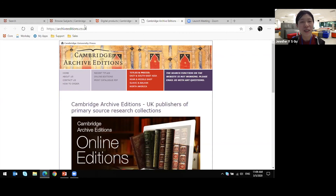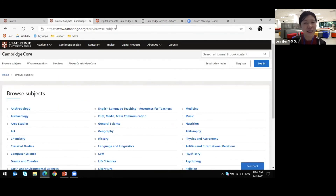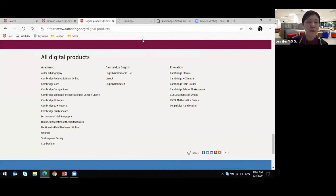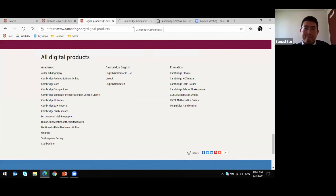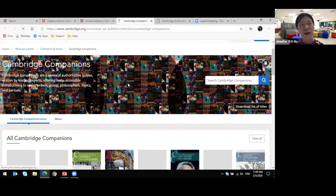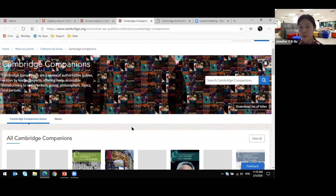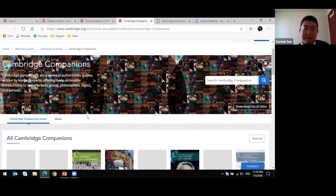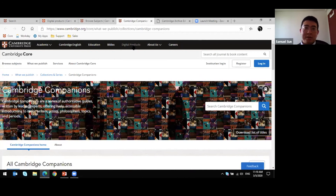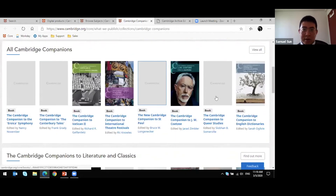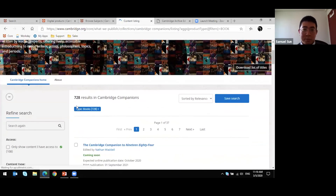Let's demonstrate Cambridge Companions Online. I find it really good for exploration and for getting a general overview of a research topic. The collection is on Cambridge Core — you can find it under 'Digital Products' or under 'What We Publish' then 'Collections and Series.' Currently we have 728 titles in this collection. You can filter by publication date or subject. For example, clicking 'history' will display all history titles on the right side.